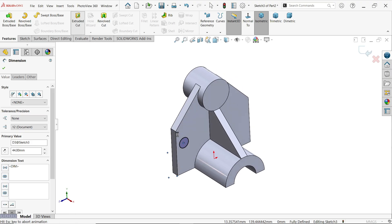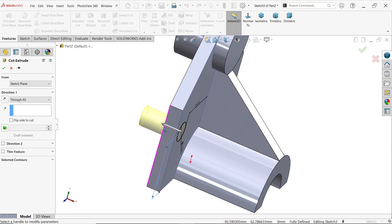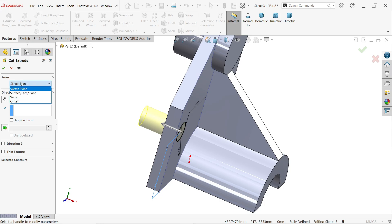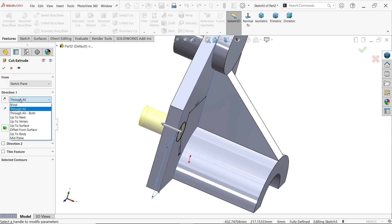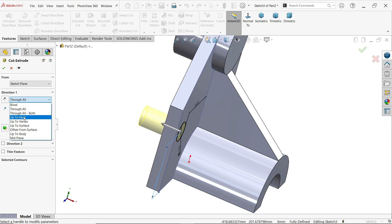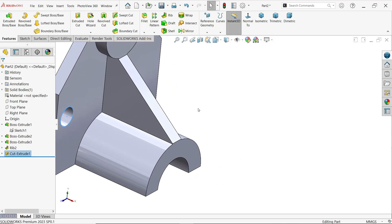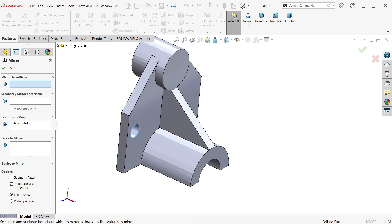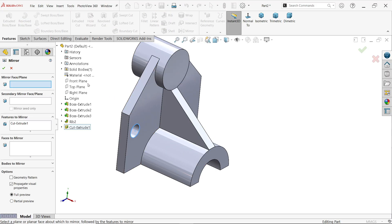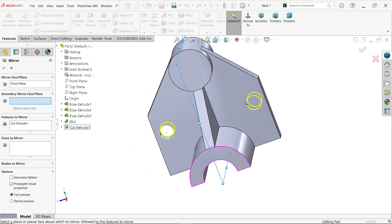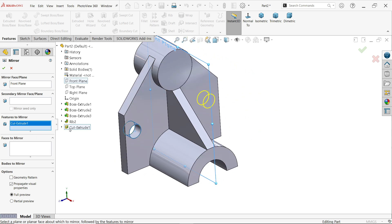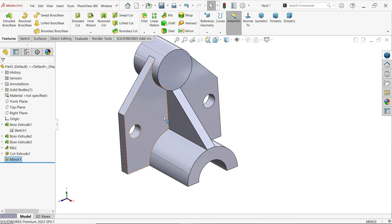Activate extruded cut. Keep start condition the same. For end condition, choose 'up to next' — this cuts up to the next wall. Activate mirror, choose front plane as the mirror plane, select the cut feature as the feature to mirror, and say OK.